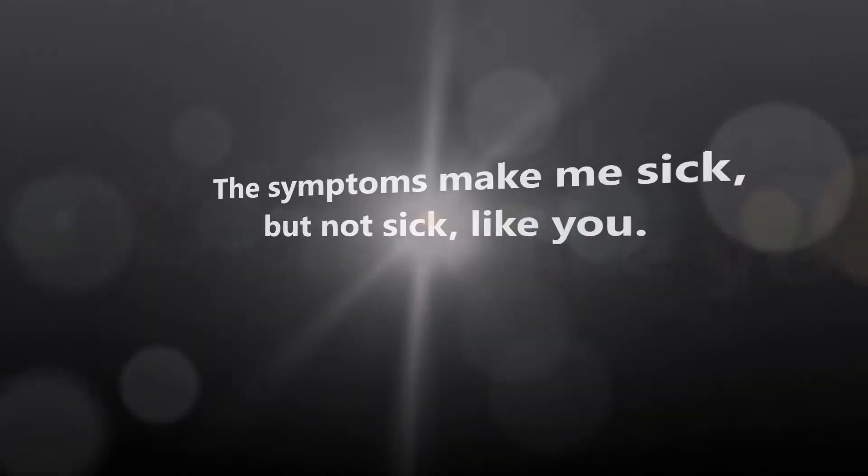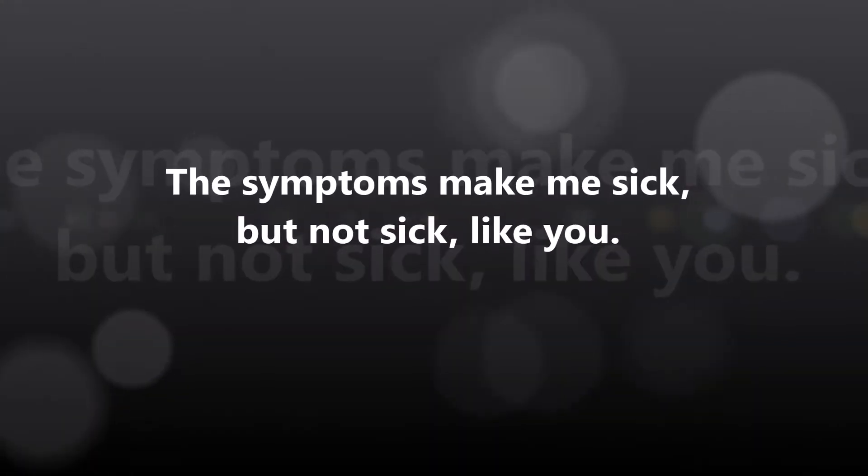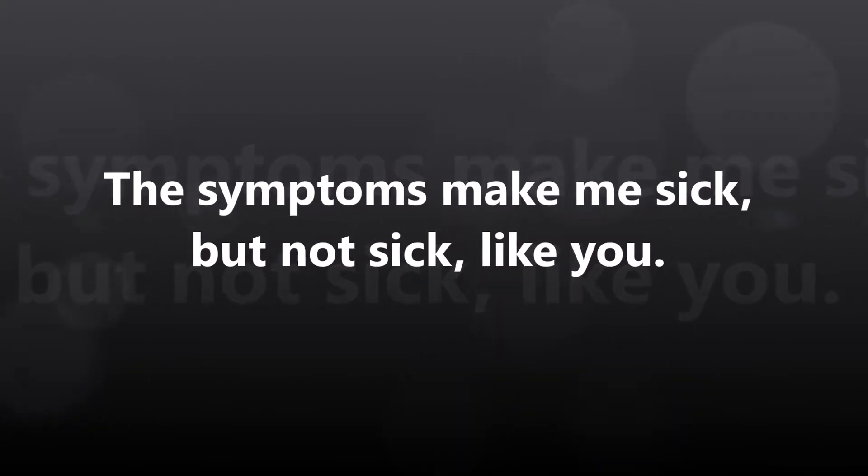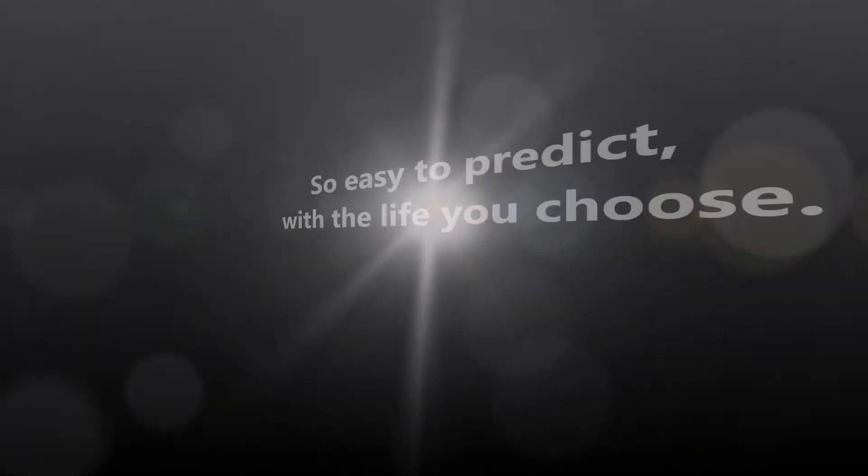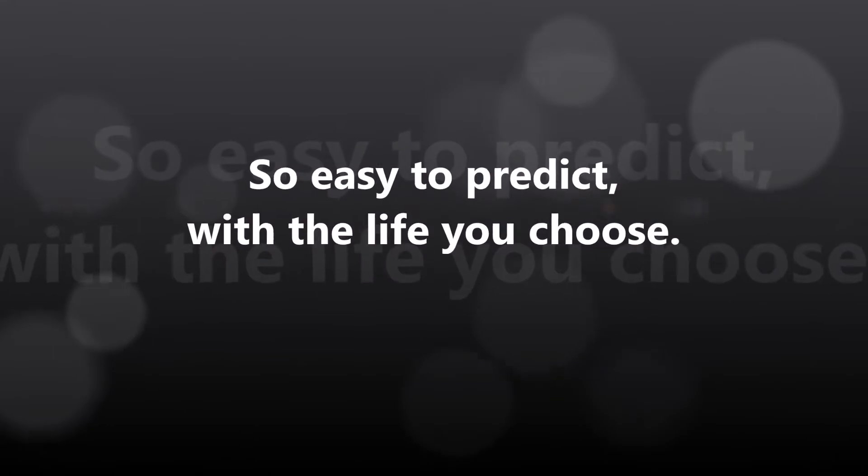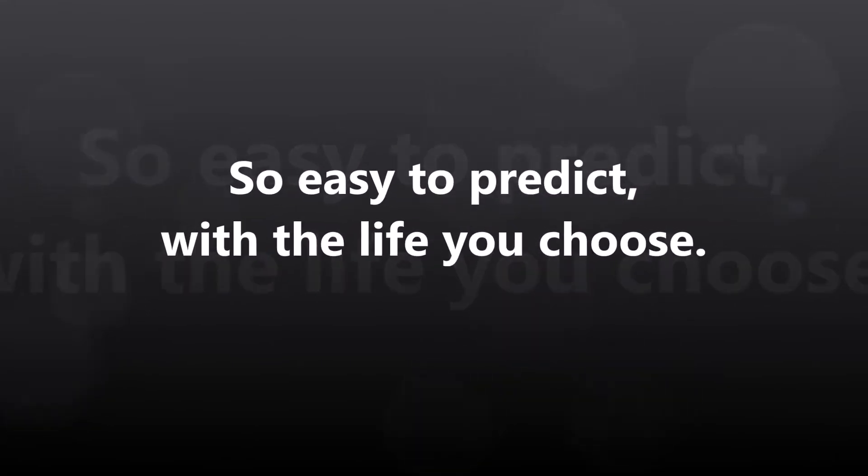The systems make me sick, but not sick like you, so easy to predict, with the life you choose.